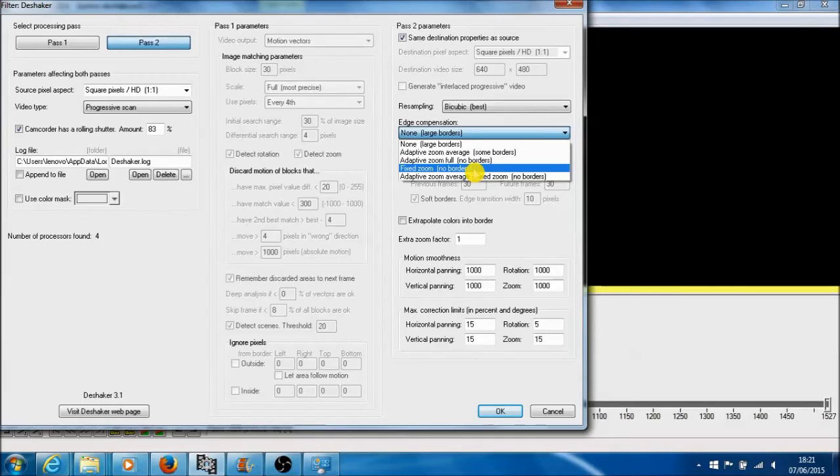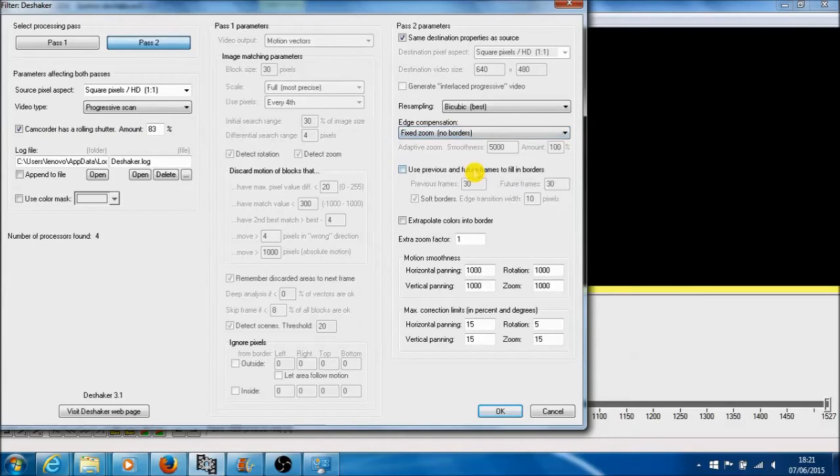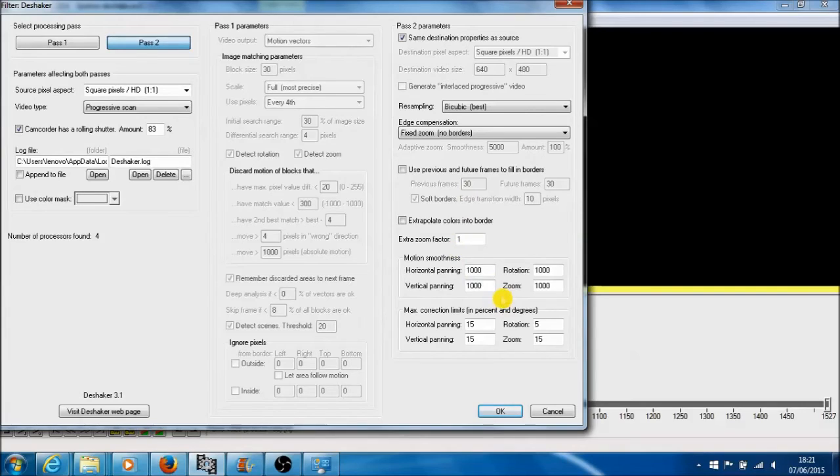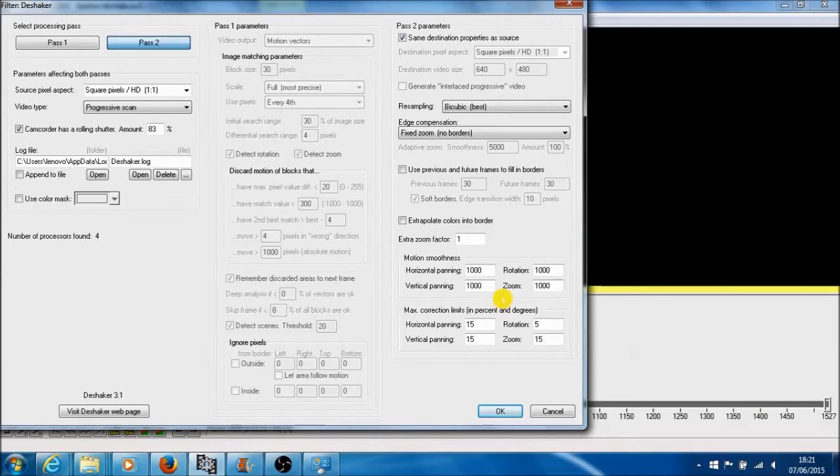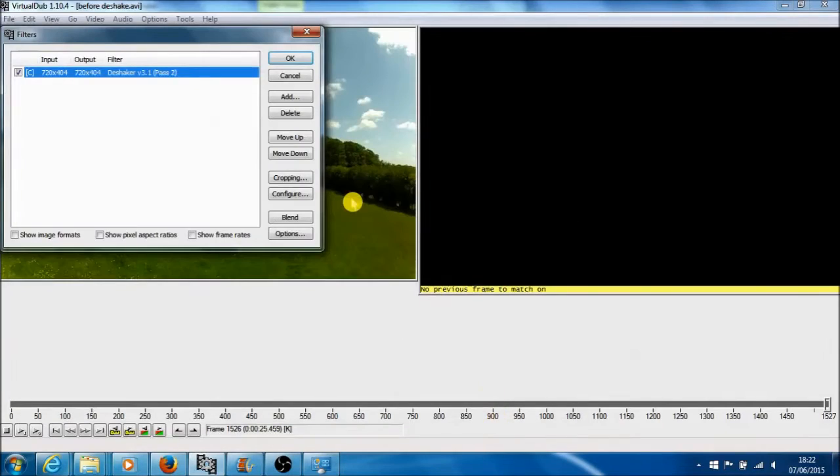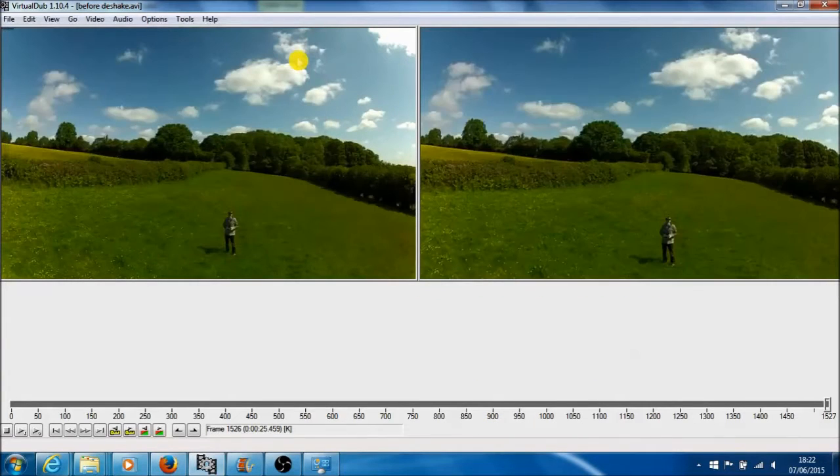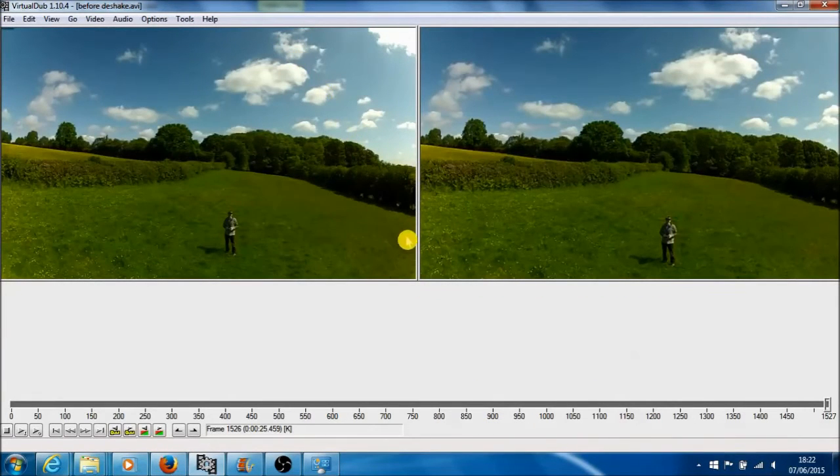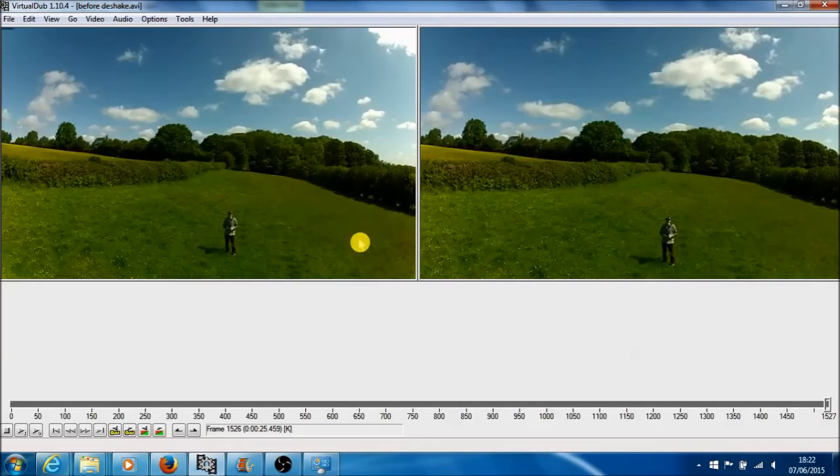So I go to fixed zoom, no borders, and everything else I leave, although you can change these options, and the deshaker software is a really good guide as to what to do. If you want to change any of these settings, so I just press OK on that, and OK, and very quickly it will do it. Blink and you miss it, but it's run its deshake a bit.